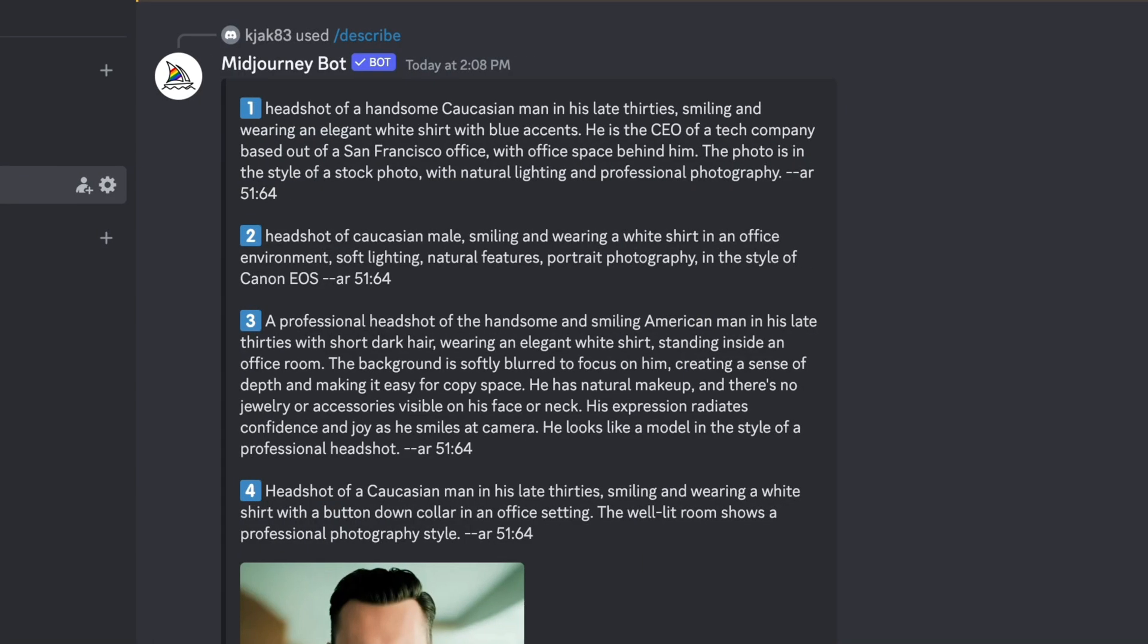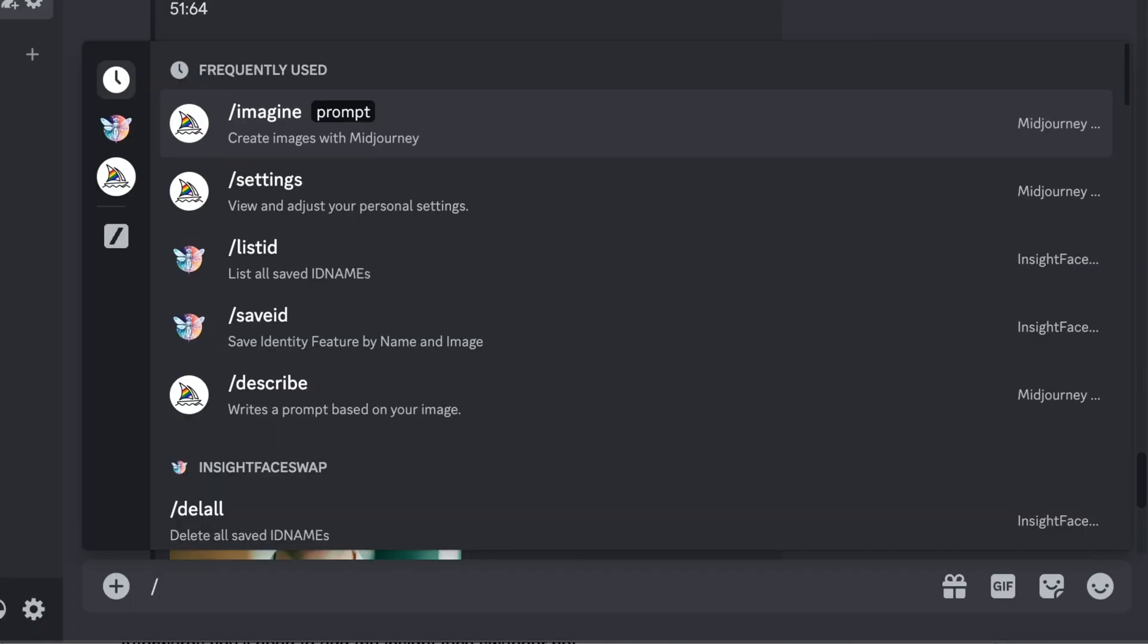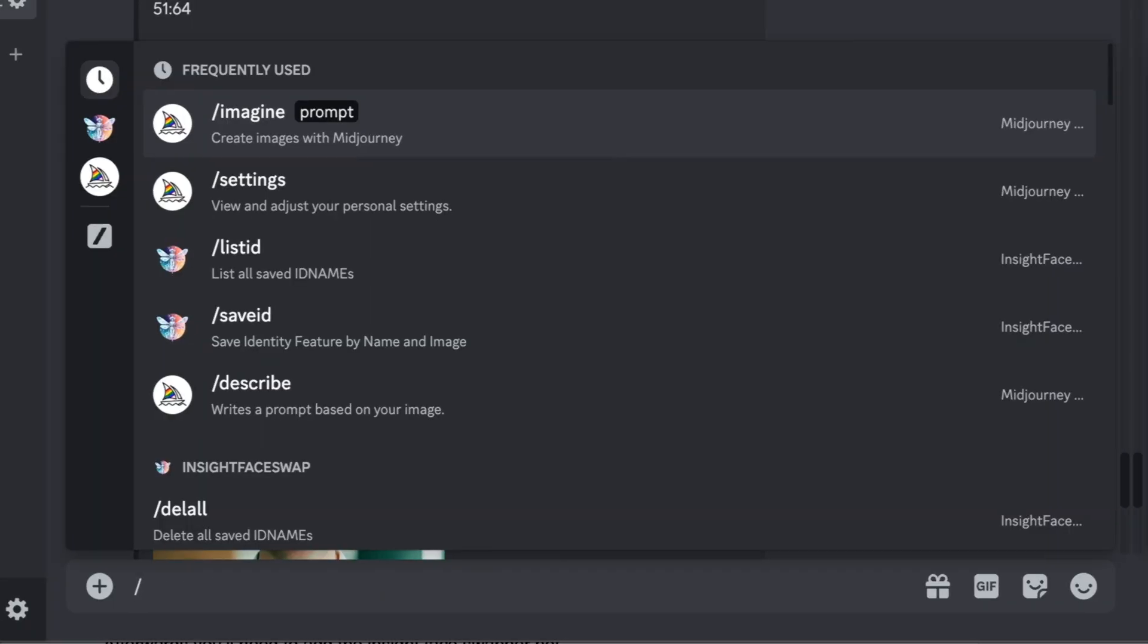You'll see Midjourney creates several descriptions that you can take and tweak further. Let's take some of the best elements from all of these examples and create a new prompt. Going back, we're going to hit slash imagine.